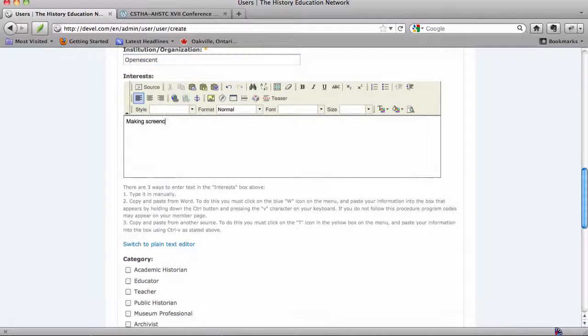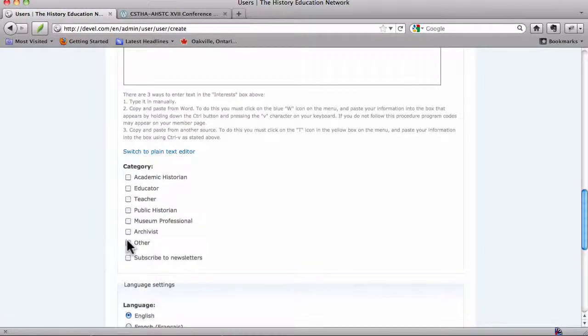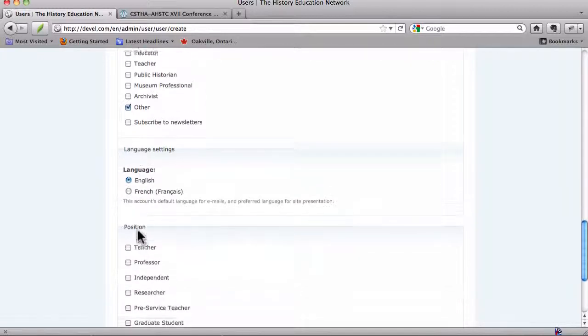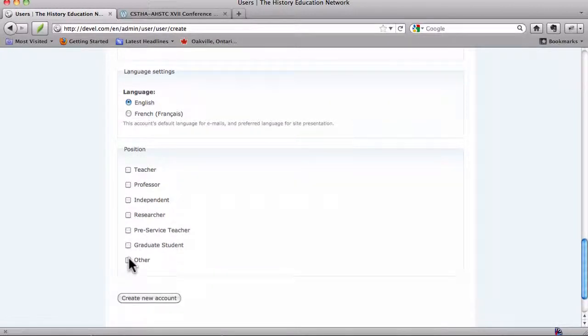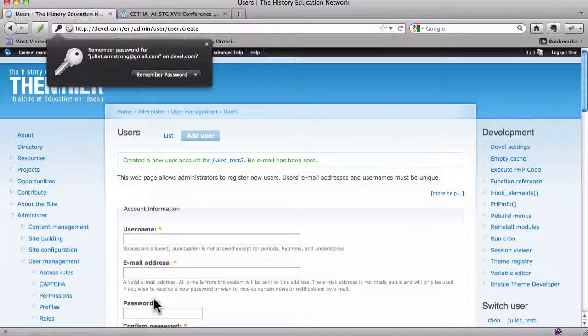Interests. Making screencasts. Nothing finer. And I'm an Other. I don't want to subscribe to the newsletters. My language is English, and I am also an Other. And let's go ahead and create this new account.